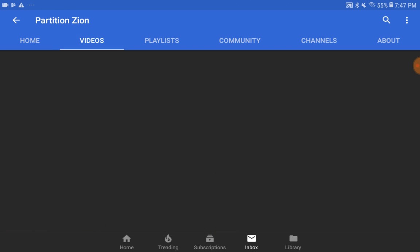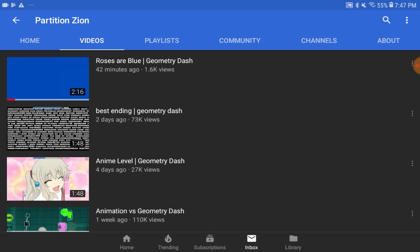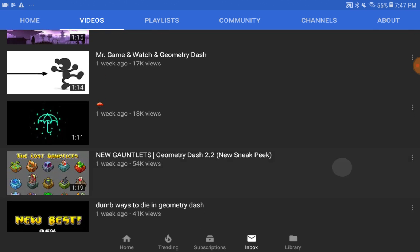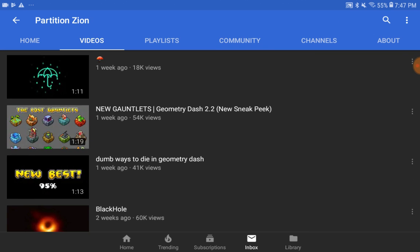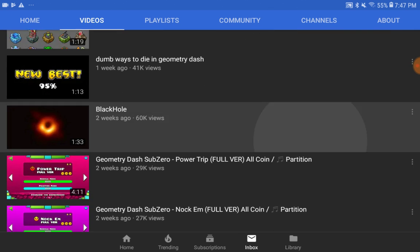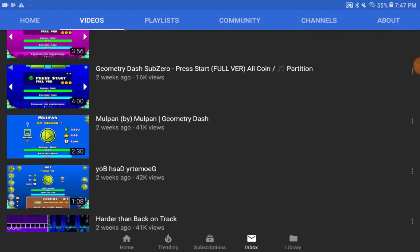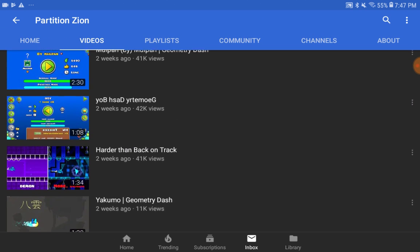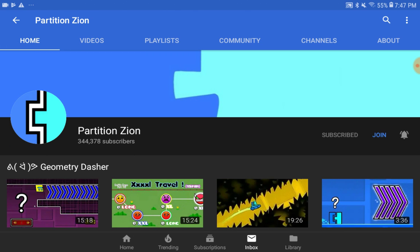He uploads videos where exciting levels in Geometry Dash are played and recorded, such as anime levels, animation levels, art levels, gaming in other games, full versions of levels not officially completed by RobTop, and much more. This is basically the reason why Partition got famous — he records videos of such awesome levels.